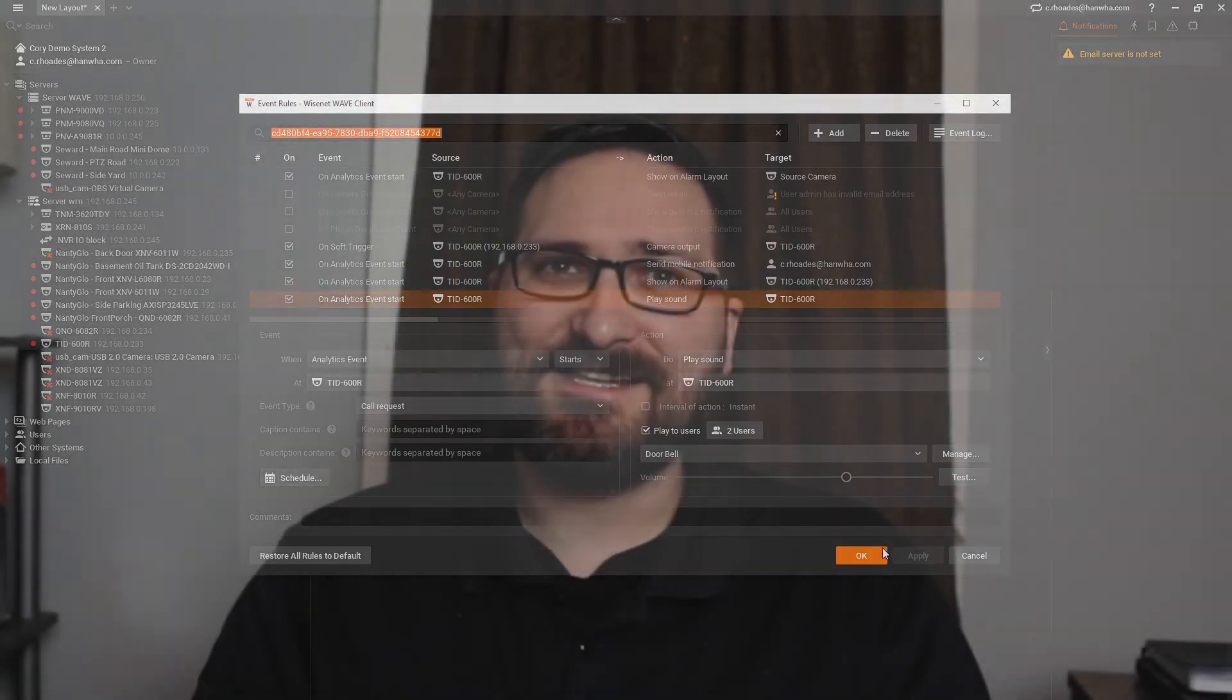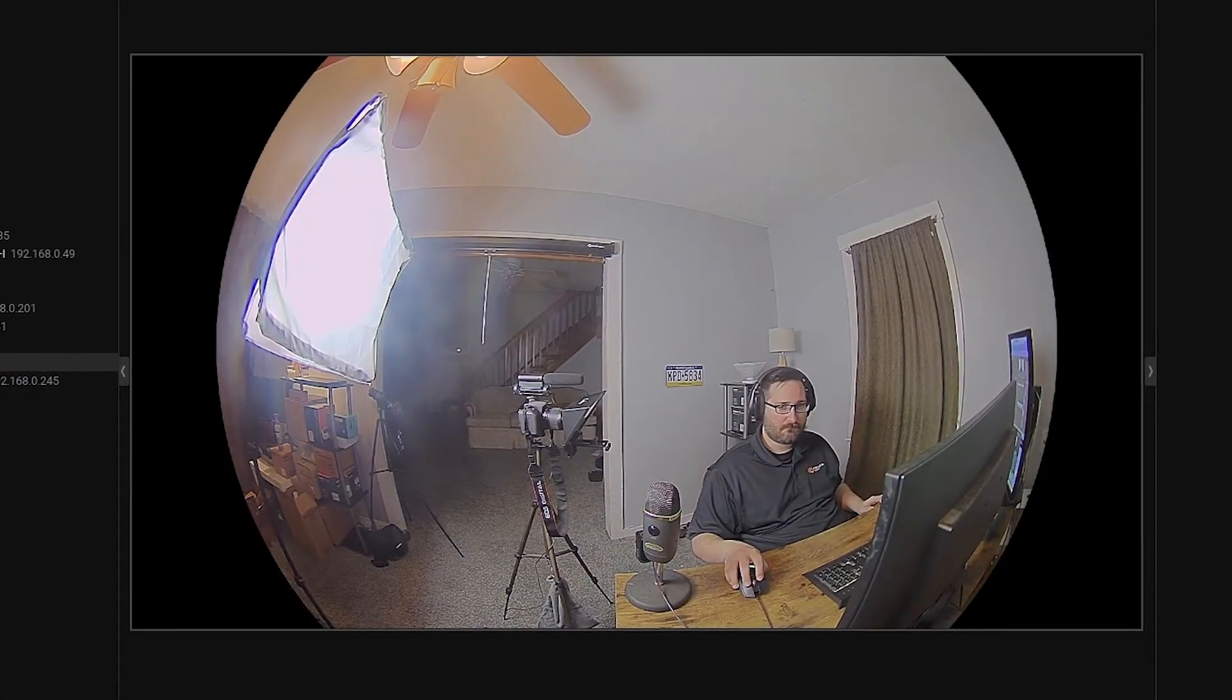That's it. If we test this now, we'll find that the doorbell chime is played through both the intercom and the computer speakers. The person at the desk can hold the microphone button in the bottom right corner of the alarm layout and talk through the intercom using their computer microphone.